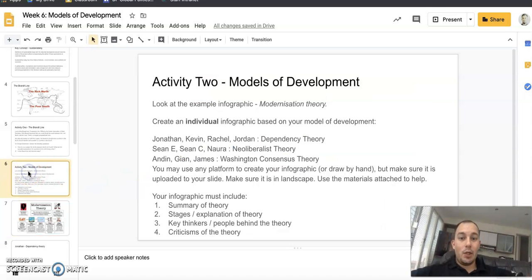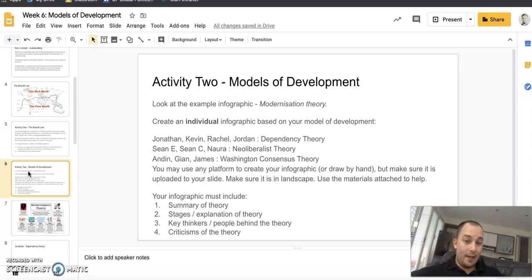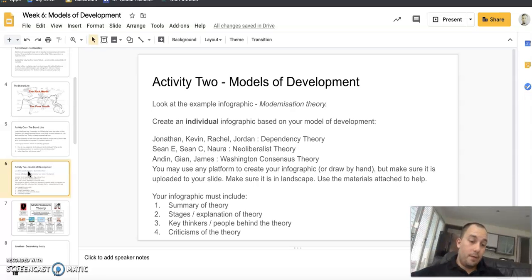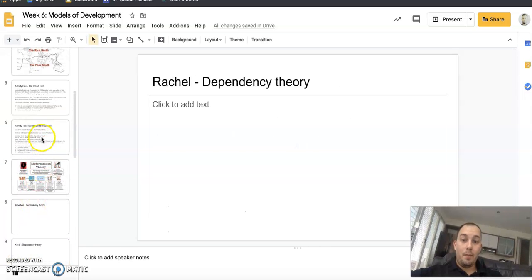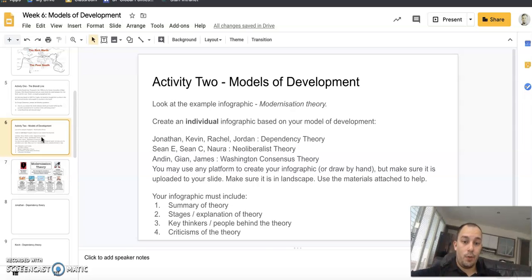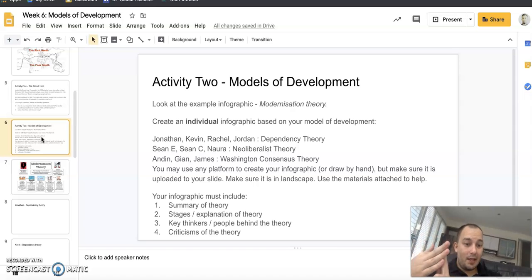You need to create an individual infographic based on your assigned model of development. Jonathan, Kevin, Rachel, and Jordan — you're doing dependency theory, each individually making your own infographic. Sean and Nora, you're doing neoliberalist theory. Andin, Jean, and James, you're doing Washington consensus theory. You can use any platform — Canva is quite good, Photoshop, Pages — or draw it by hand. When you're finished, upload it to your slide. Make sure it's in landscape. I've attached materials to Google Classroom to help with your research. Your infographic must include a summary of the theory, explanation or stages, key thinkers, and criticisms of the theory.